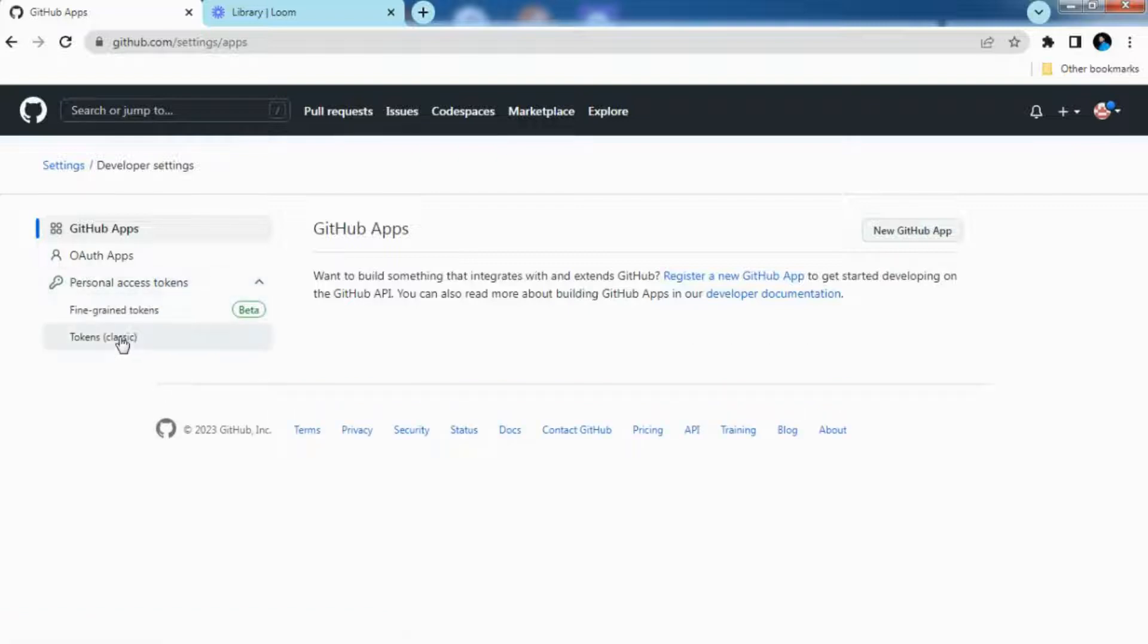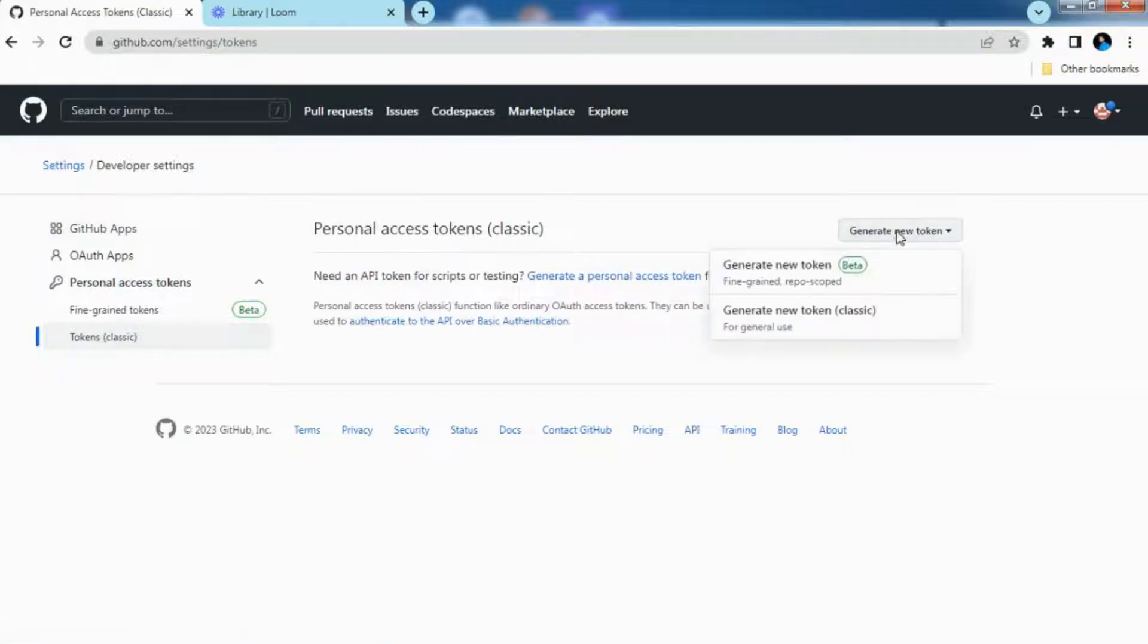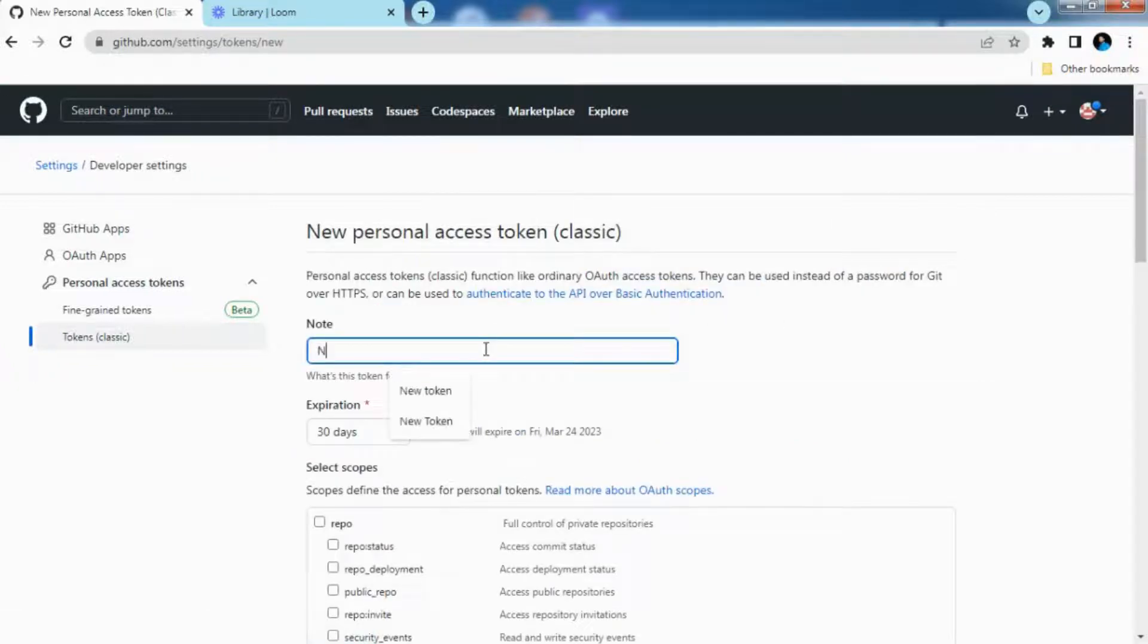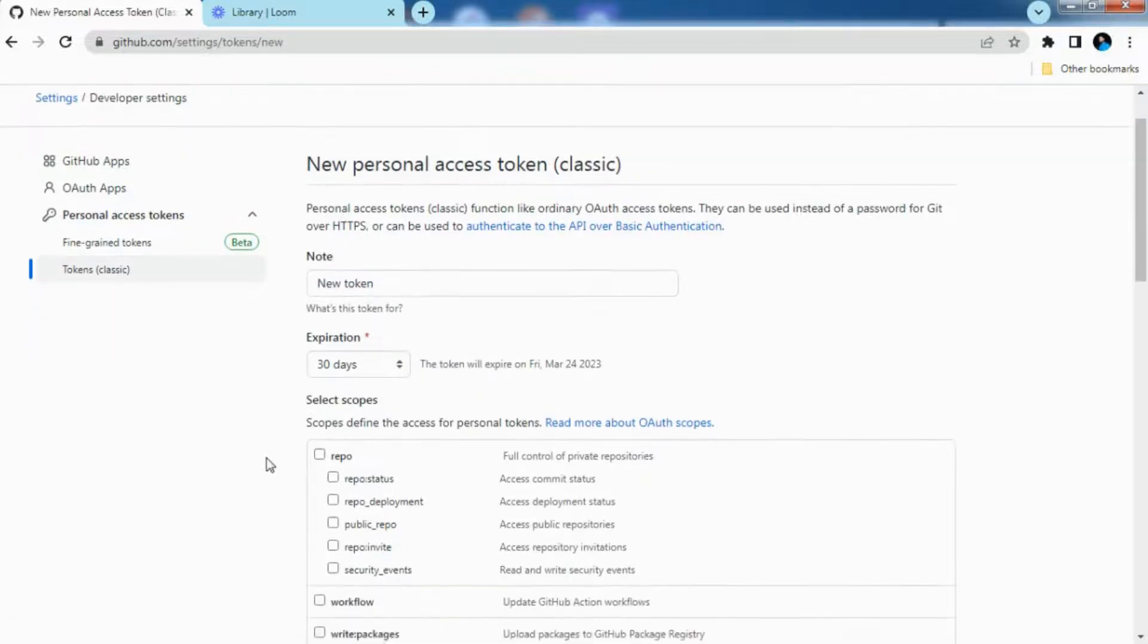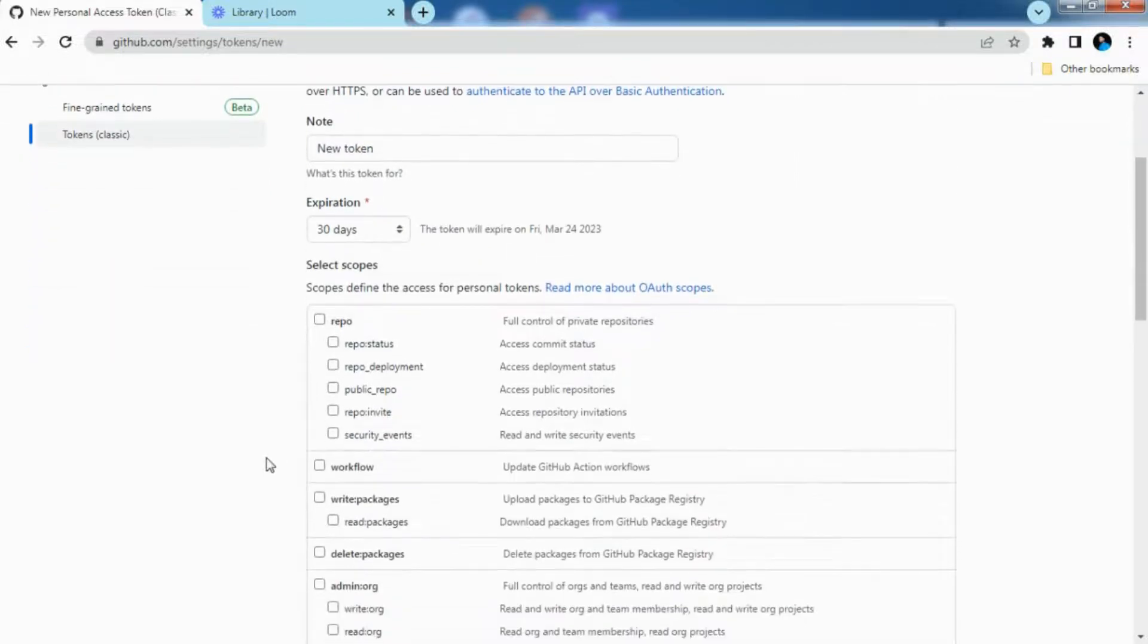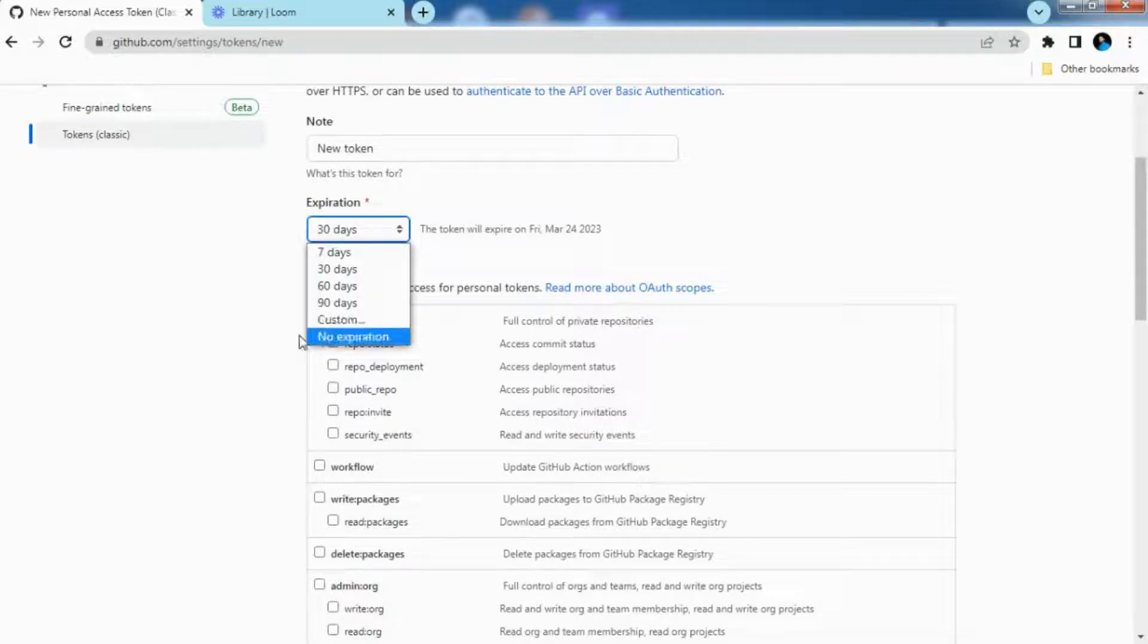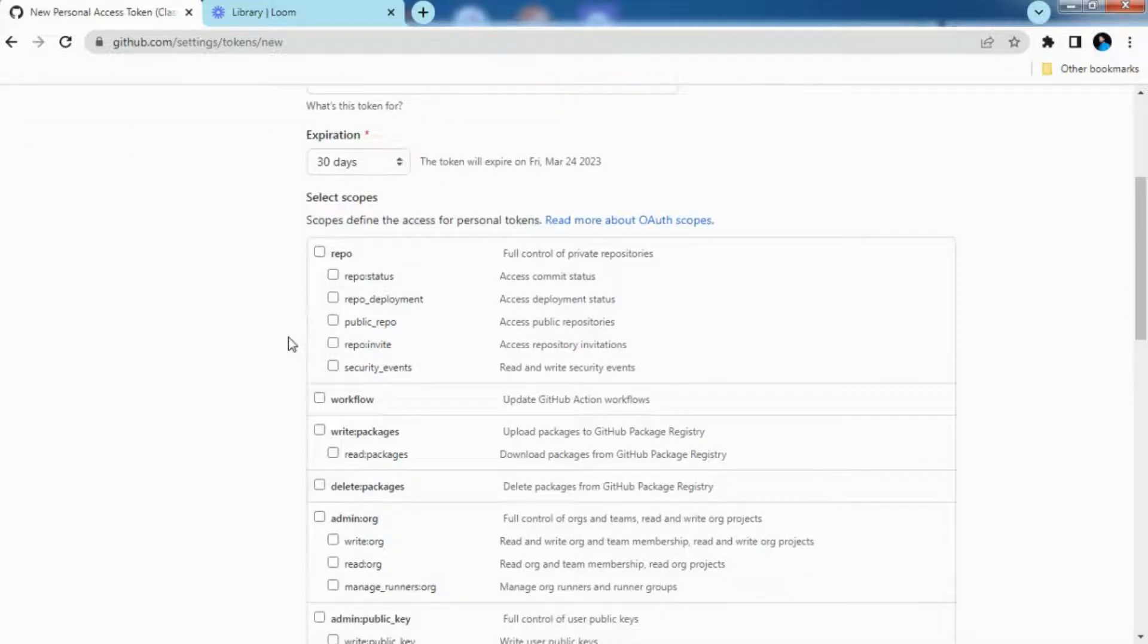And then you need to generate a new token. So I will generate a new token here and you need to provide the token name. I can provide the name as new token. You can set the expiration date according to you, I am setting it as 30 days only but you can change it accordingly for 90 days or set the new expiration as well. And you need to select the scope, I am selecting the repo right now.